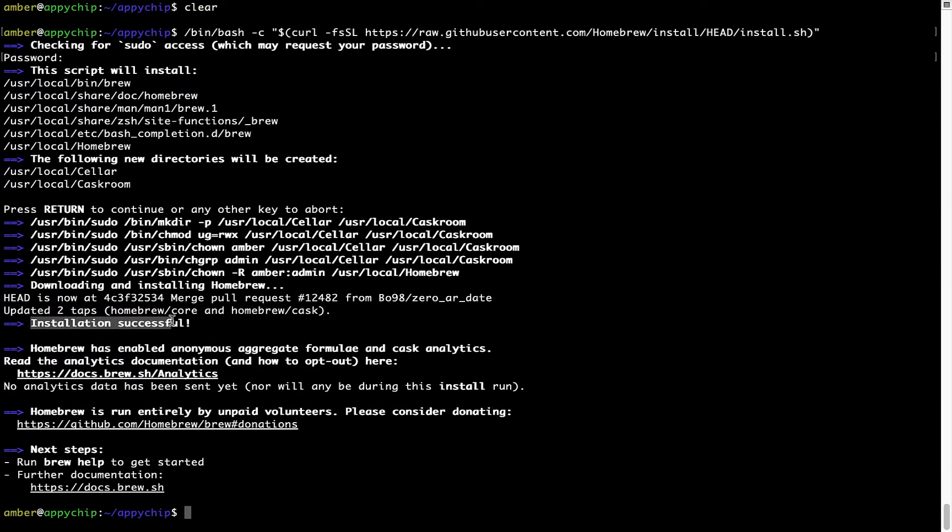As this message here says, installation successful. So that's it, brew is successfully installed on your Mac now.